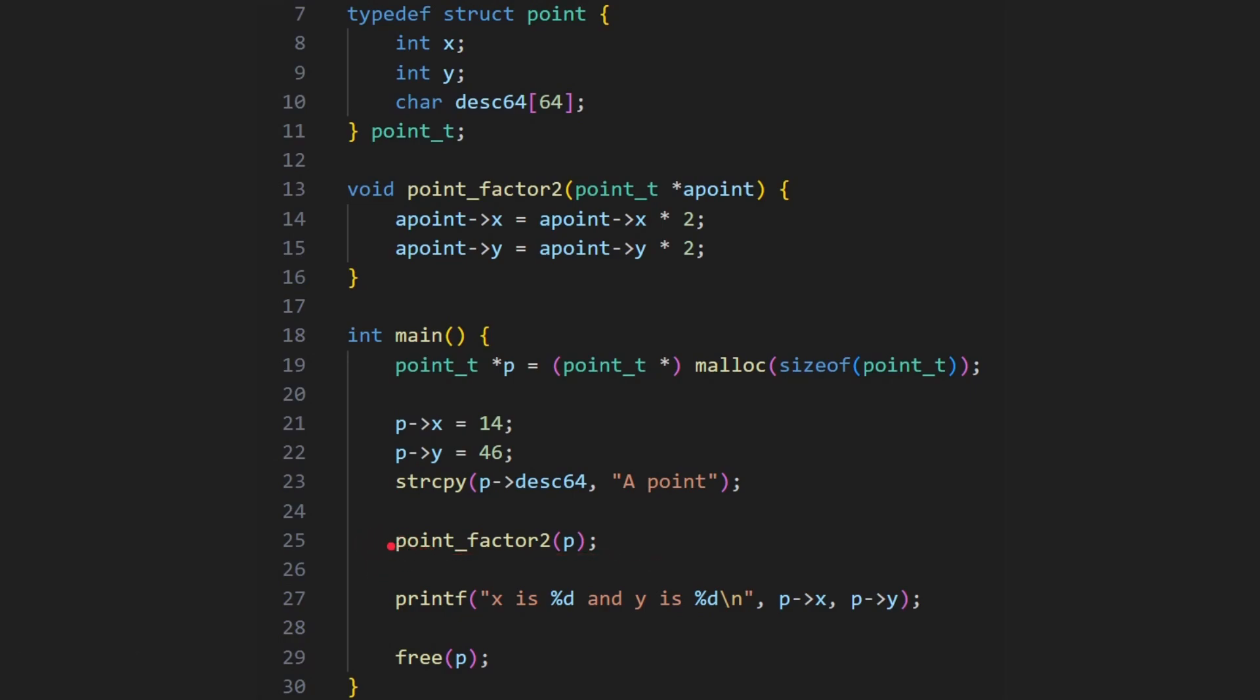Here, because we're passing in a pointer, we're saying, work with that area of memory. This will work with that area of memory, doubling it in this fact. And when we come out of here, it would have changed. So when we print out here, p of x and p of y, we're not expecting 14 and 46. We're expecting 28, because it's been doubled.